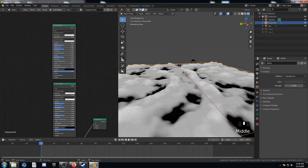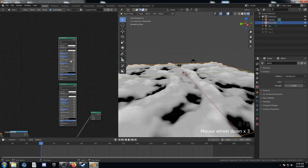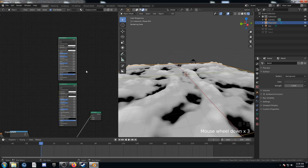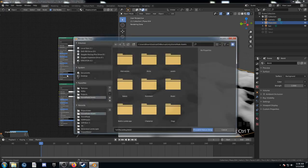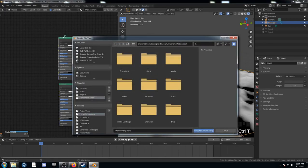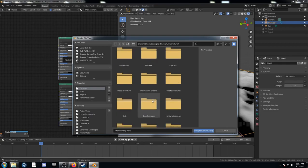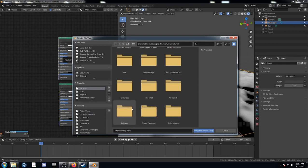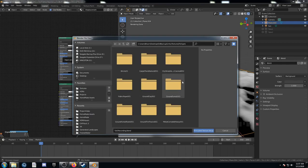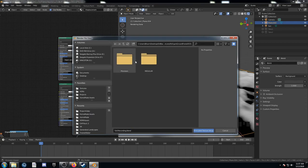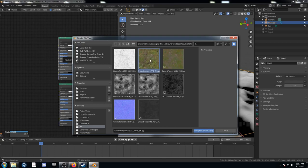For this top shader, this is another node wrangler shortcut. You can hit Control-Shift-T while that shader is highlighted. And you can just import an entire texture all at once. I've got this polygon one that I like, Ground Forest.